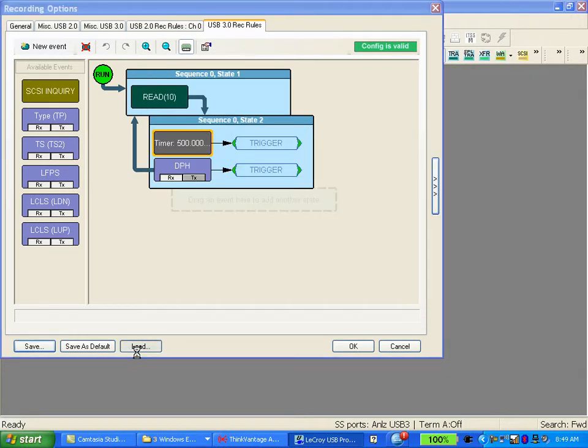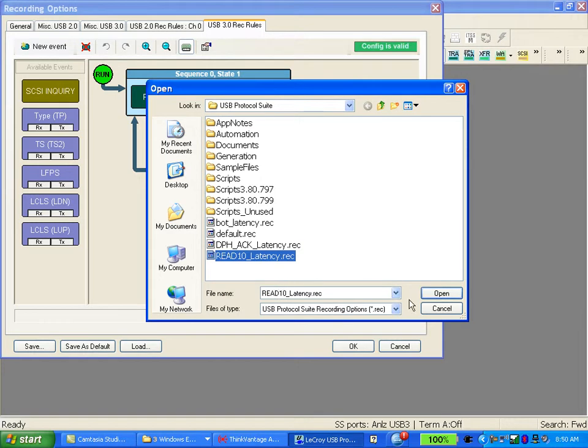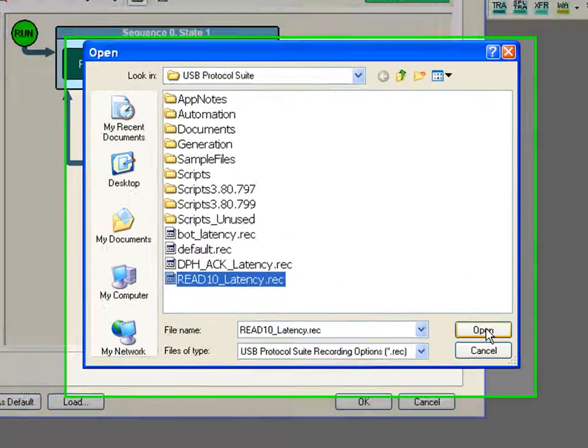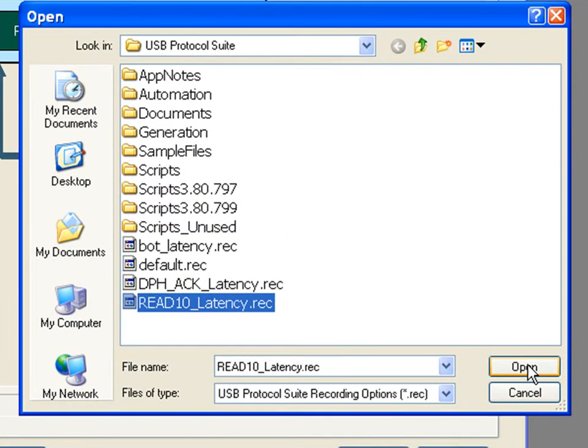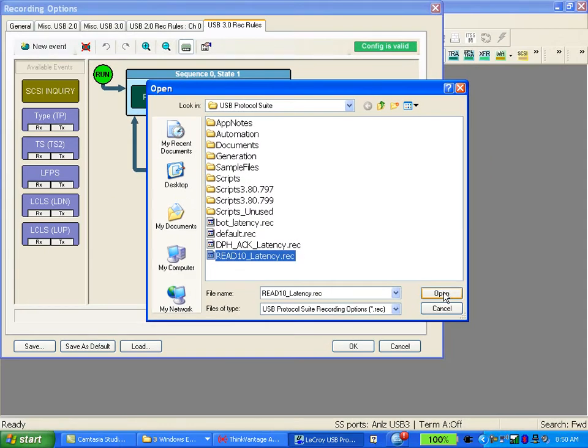You would just use the load button to open a saved recording options file. In fact we include several samples that you may take a look at to see other ideas on how to make triggering more effective in your debug efforts.